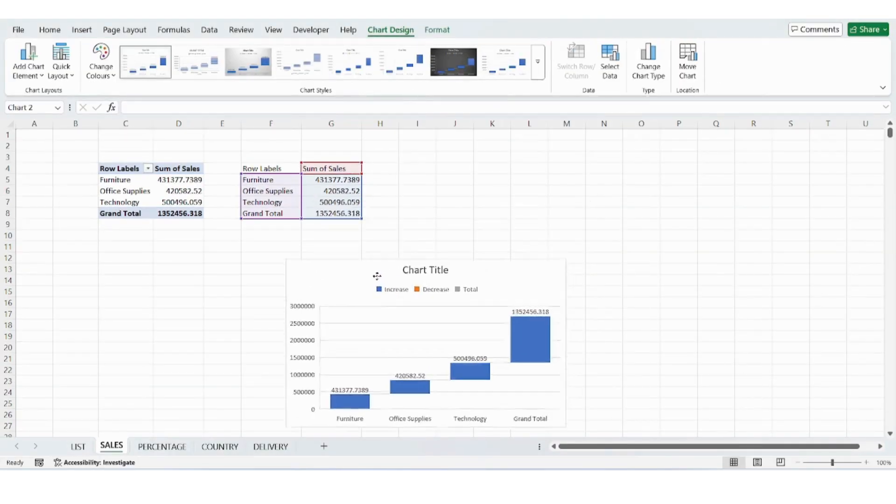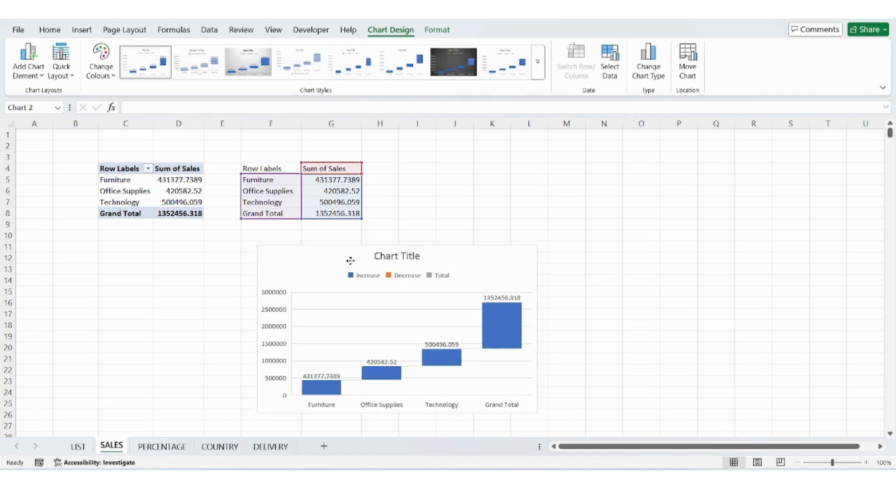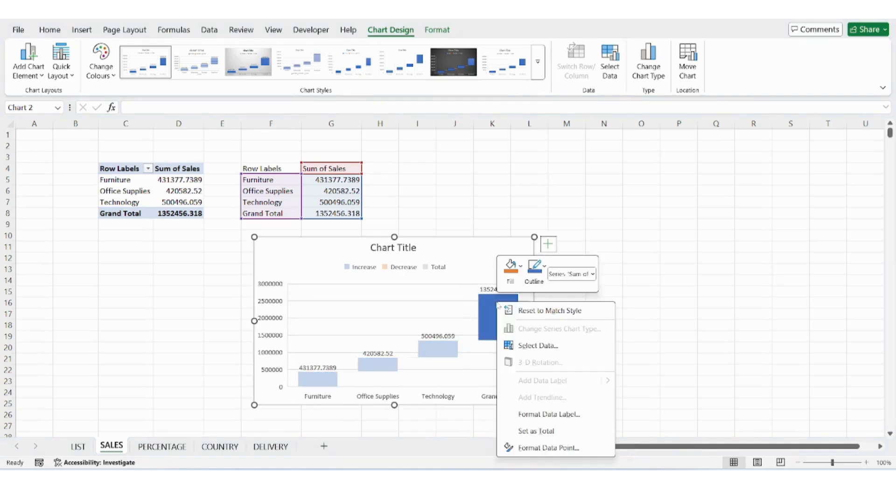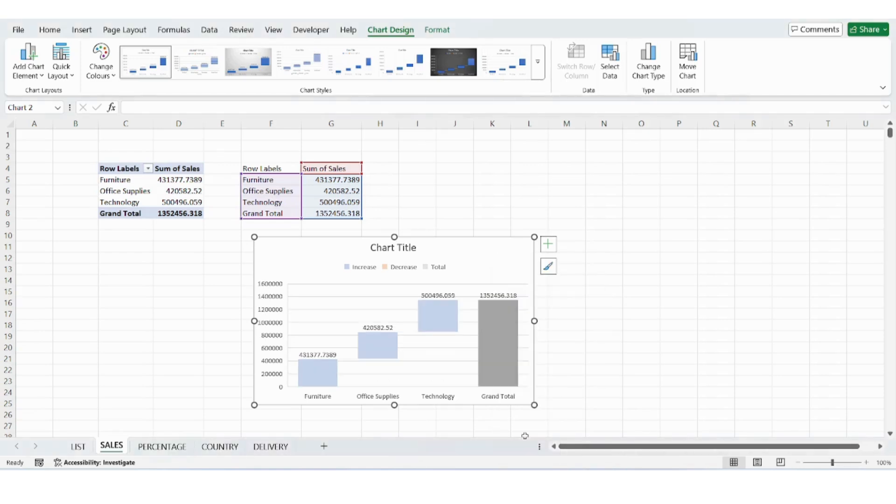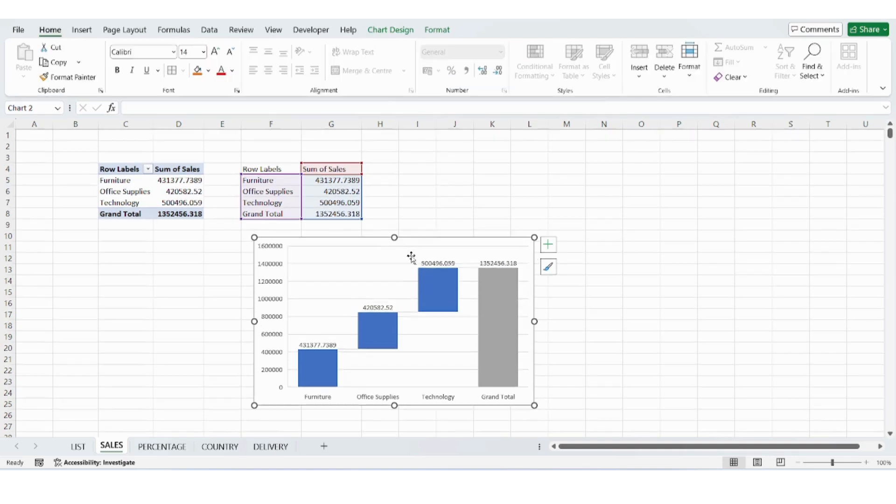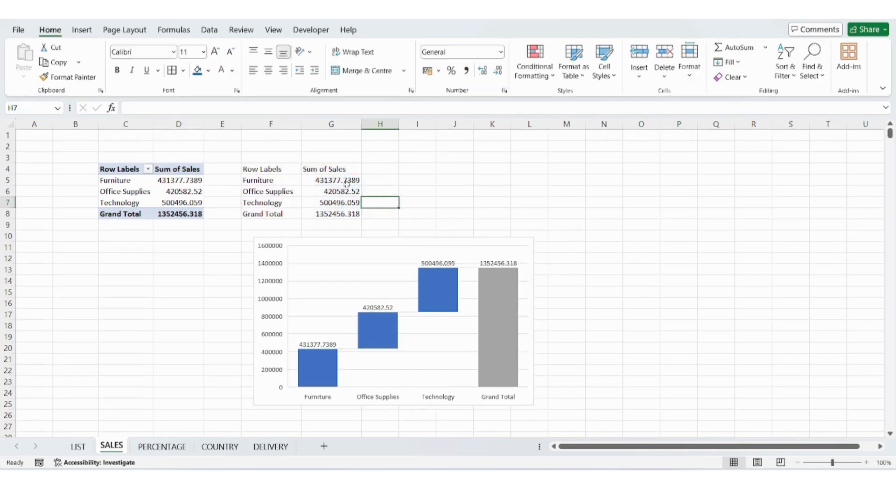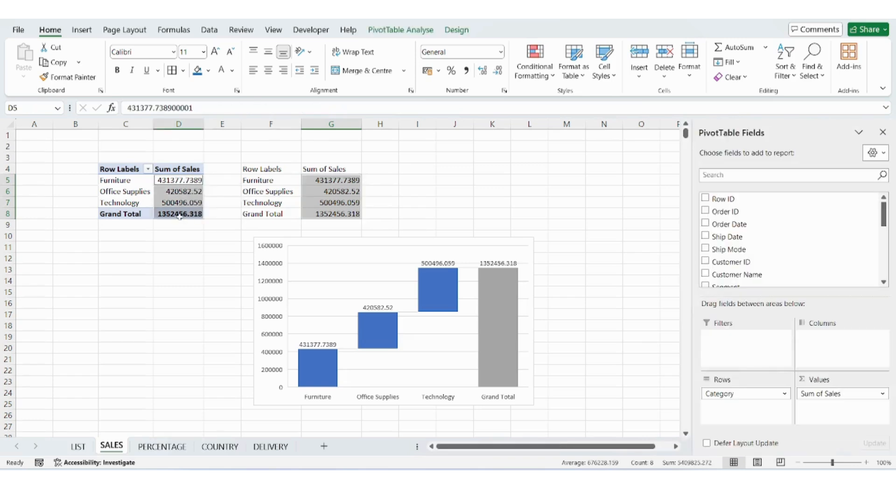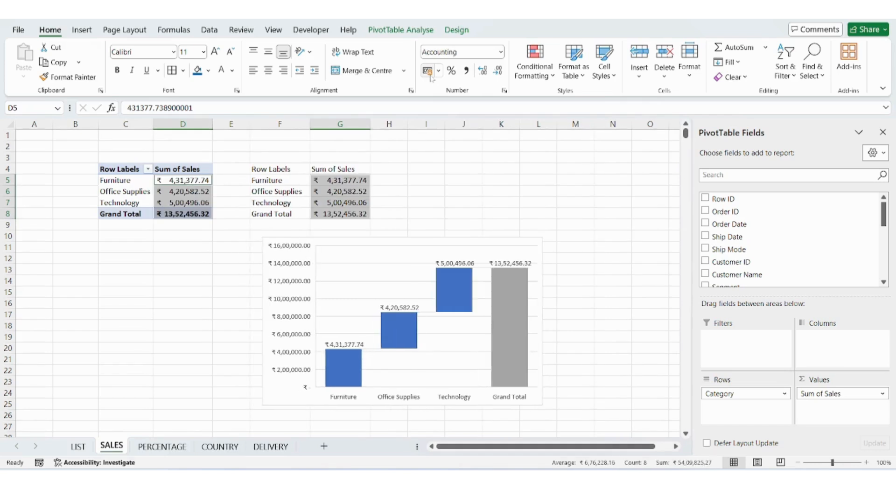Once your dynamic data is ready, insert a waterfall chart. Right-click on the total bar and mark it as Total. Format your chart and numbers. Change number format to accounting. Add colors.